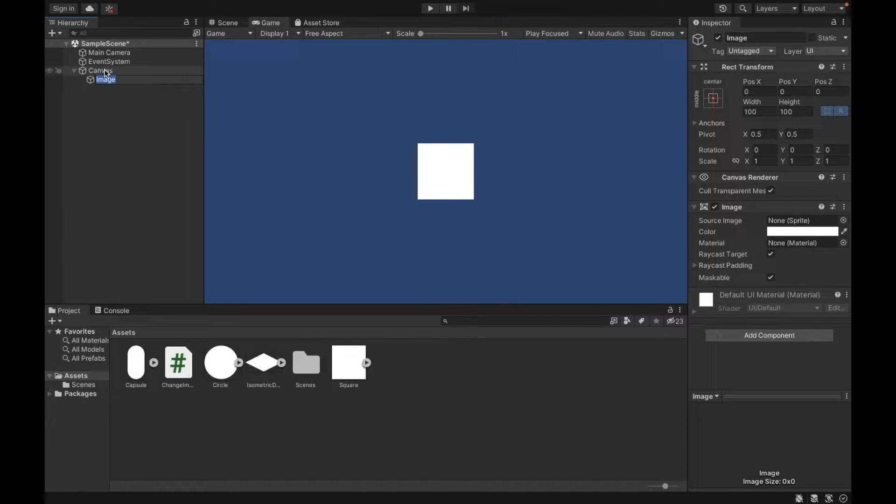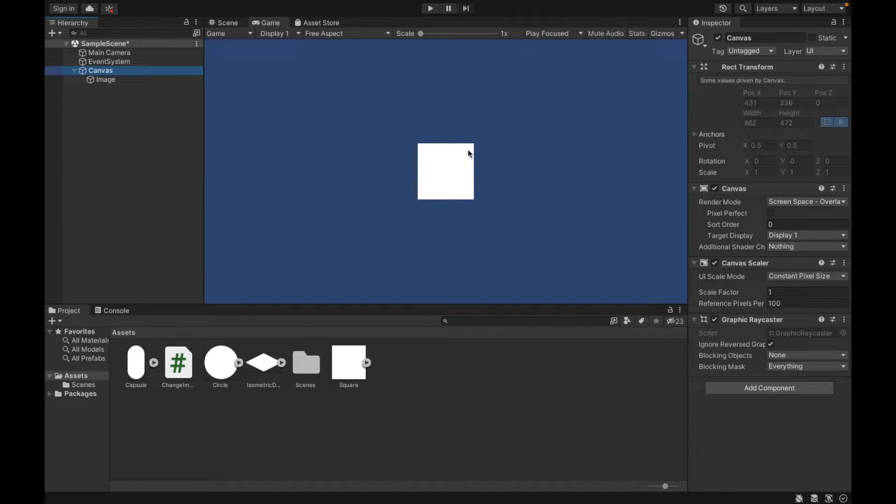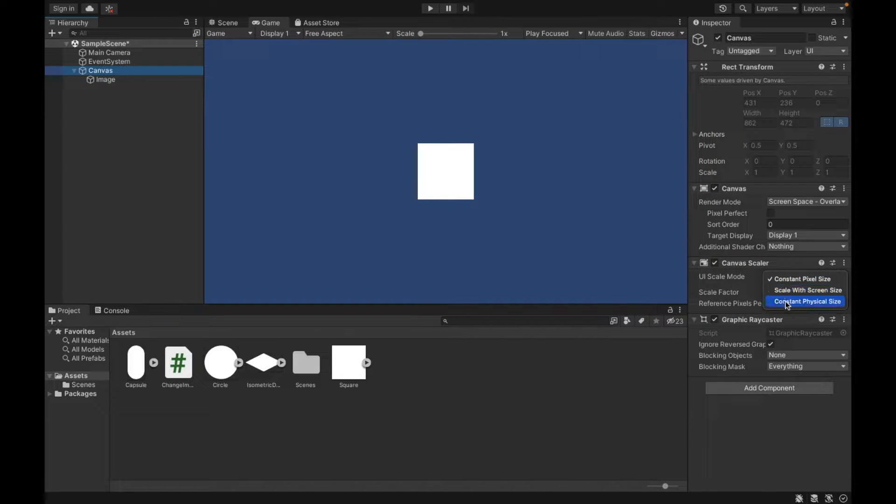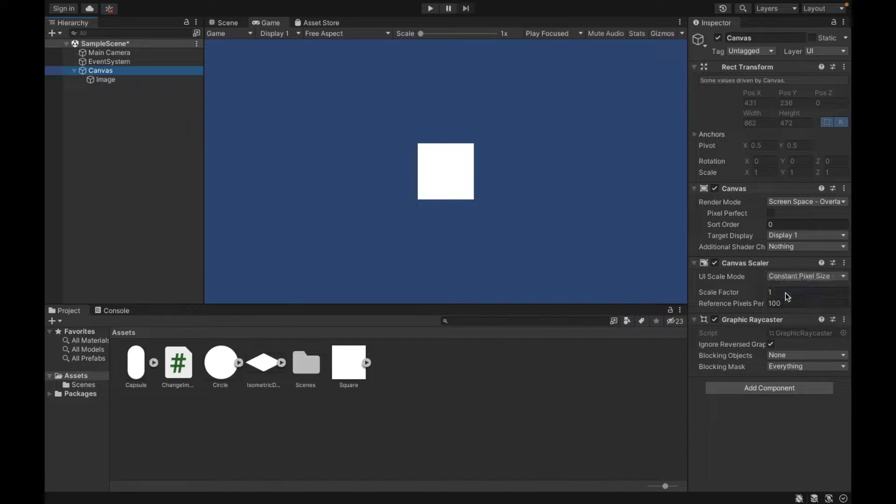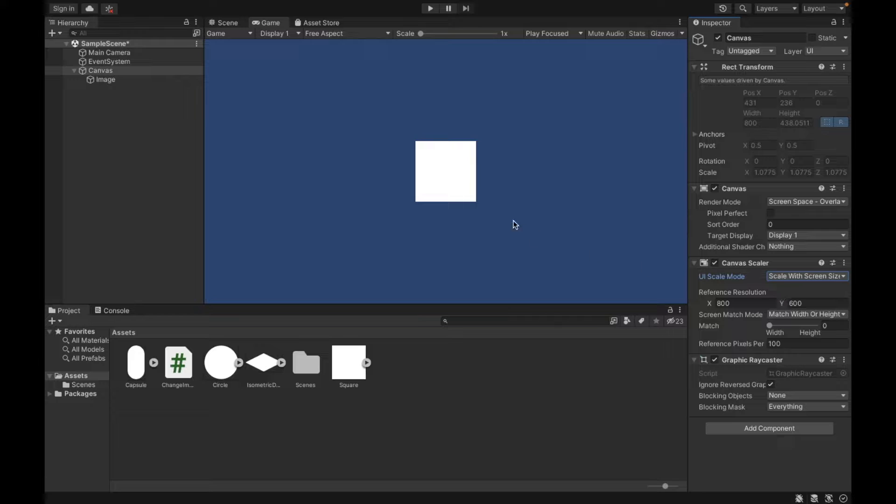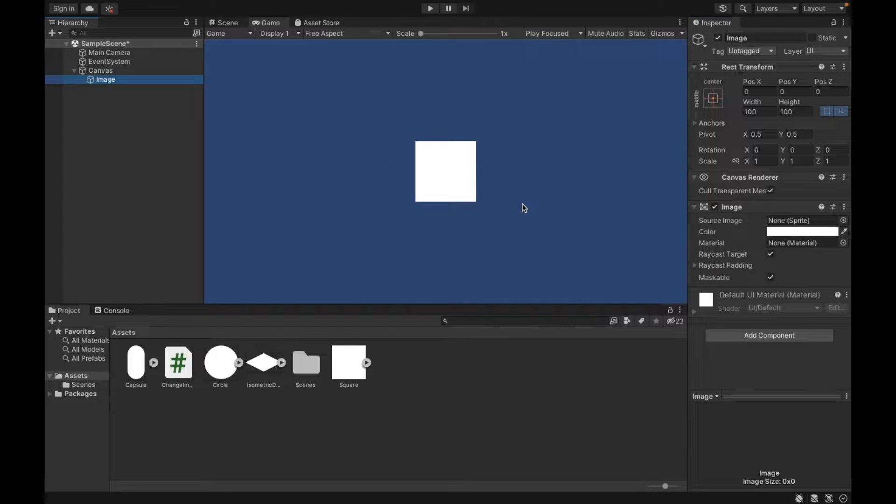This will create a canvas automatically for us. I would personally scale it to screen size so that when you work on it, if on different platforms, everything is scaled properly.